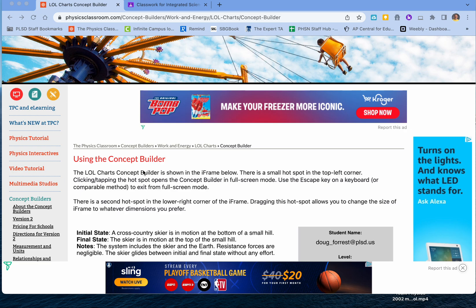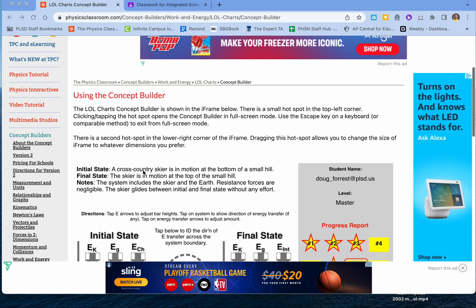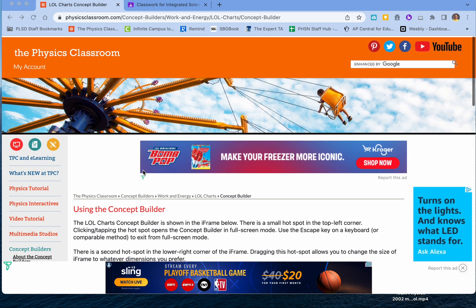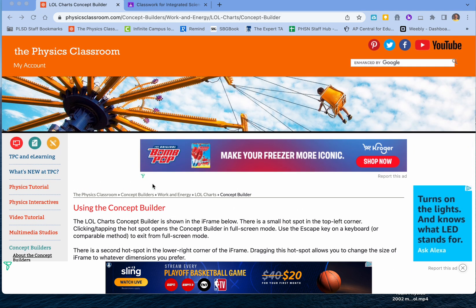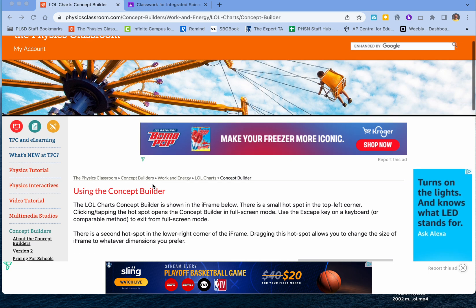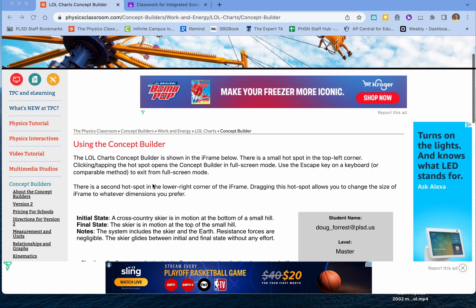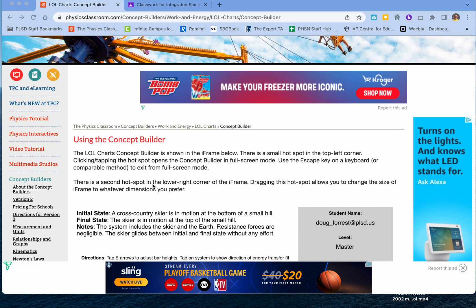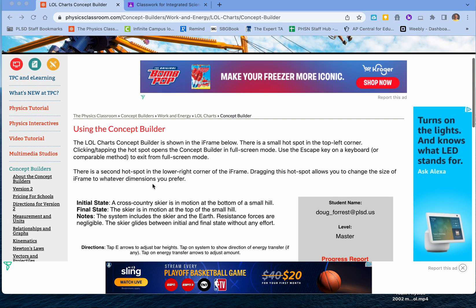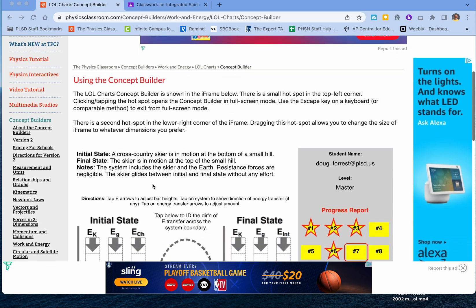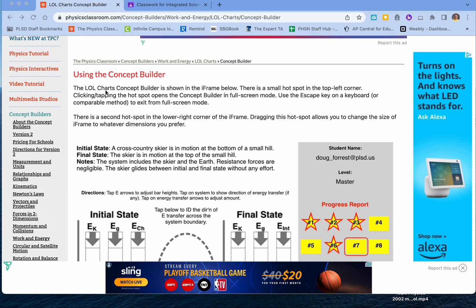This is a tutorial for the concept builder, which is basically the LOL charts, also known as energy bar charts. I'm doing an example on the master level — it's a medium one, shown down here.